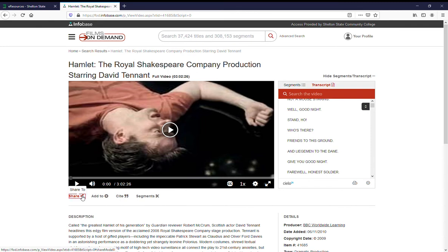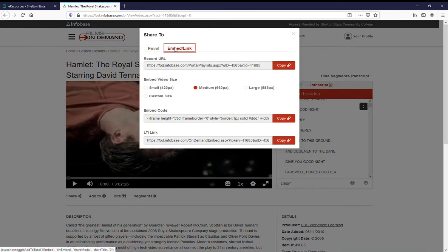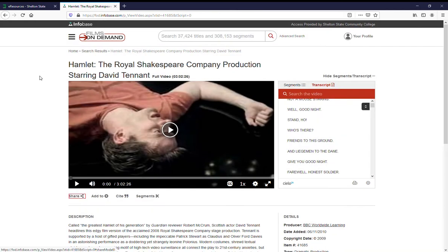If you're going to share it, use this link right here so that you can share by email or use a link. Don't use the link from the address bar, because that's tied to this search that you've done and therefore will not bring up this content consistently.